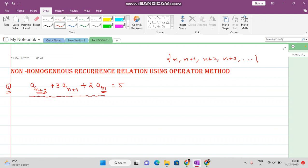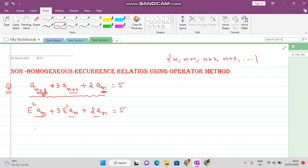Now we want to write the left-hand side in terms of E. Since we are giving an increment of two to n, a_(n+2) can be represented as E² · a_n. Similarly, a_(n+1) is E · a_n, giving three times E · a_n. So taking a_n common, we get (E² + 3E + 2) · a_n = 5.